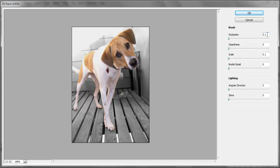The Stylization slider increases or decreases the length of brush strokes. We will go ahead and set it at 4.